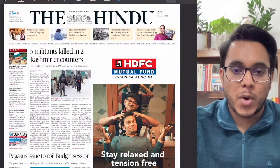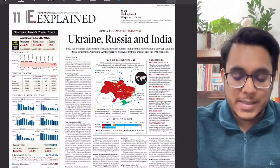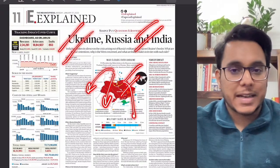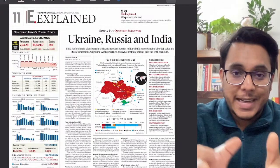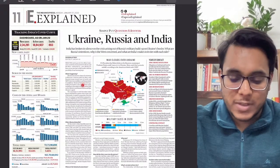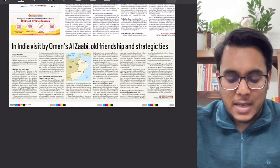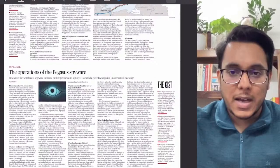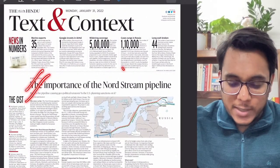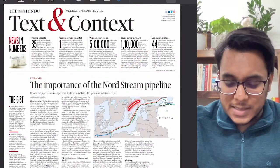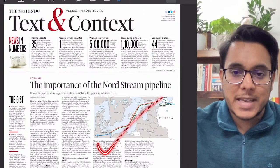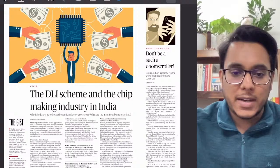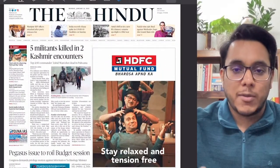From the Indian Express explained section, the first article talks about Ukraine, Russia, and India — key takeaways on the developing tension between Russia and the West. Below that is India's visit by Oman's Al-Zabi, covering India-Oman relations. Moving to the Hindu newspaper, the text and context section has an article on the Nord Stream pipeline, and then the DLI scheme and the chip-making industry in India.